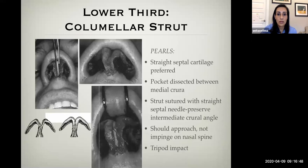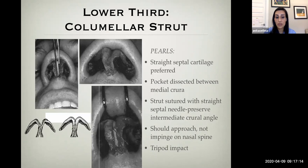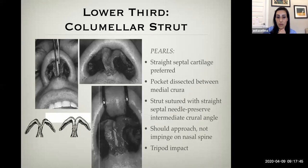Columellar struts are being overtaken by caudal septal extension grafts, but the columellar strut graft, placed between the medial crura, can provide improved tip support, straighten crooked medial crura, and help with projecting the nasal tip. One important tip: you want the columellar strut to approach the nasal spine but not sit directly on it, because sitting on the nasal spine causes an annoying clicking sensation postoperatively when the patient blows their nose or moves the nasal tip.